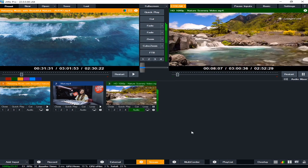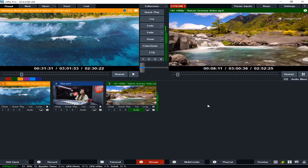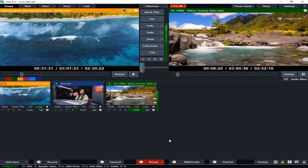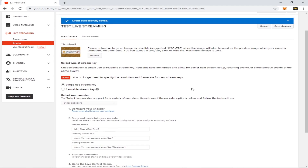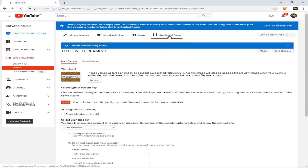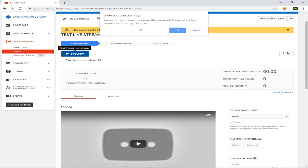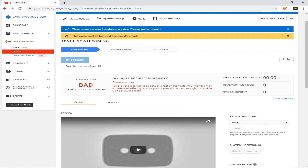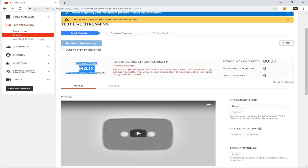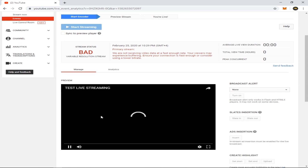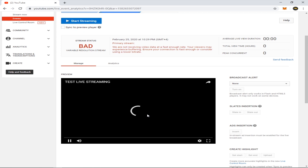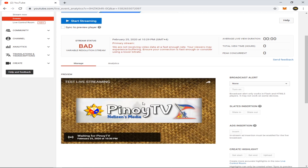Click Stream to start sending video to YouTube. Now go back to YouTube and scroll up — you can see Live Control Room, click this one. Click the Preview button. Are you sure you want to preview this live event? Click OK. You might see a 'bad variable resolution' warning — just ignore it. Here we can see the video we are streaming from VMix.